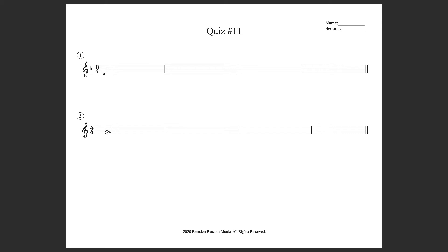One, two, three, here we go. One, two, three, here we go. Time number two. One, two, three. One, two, three, here we go.